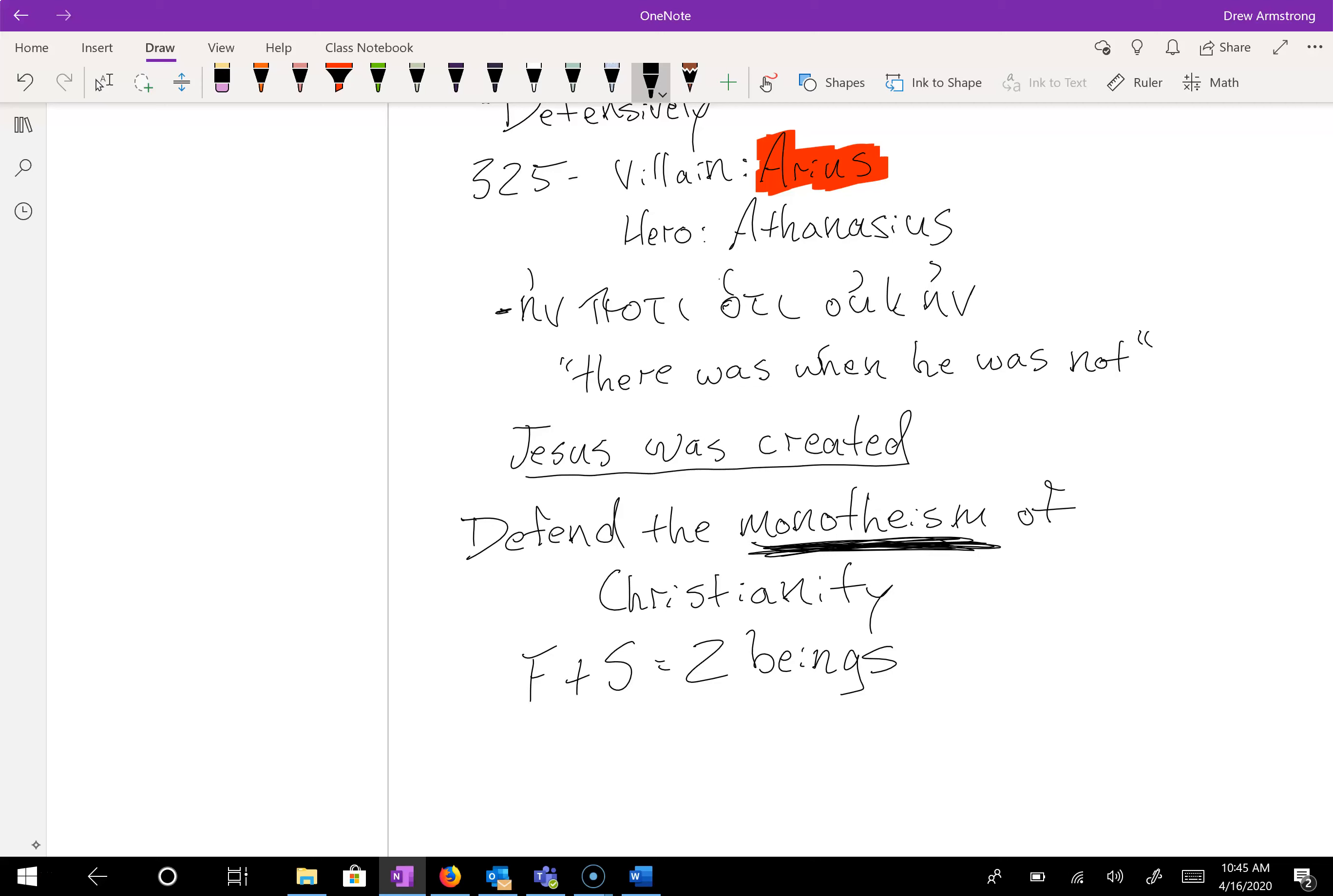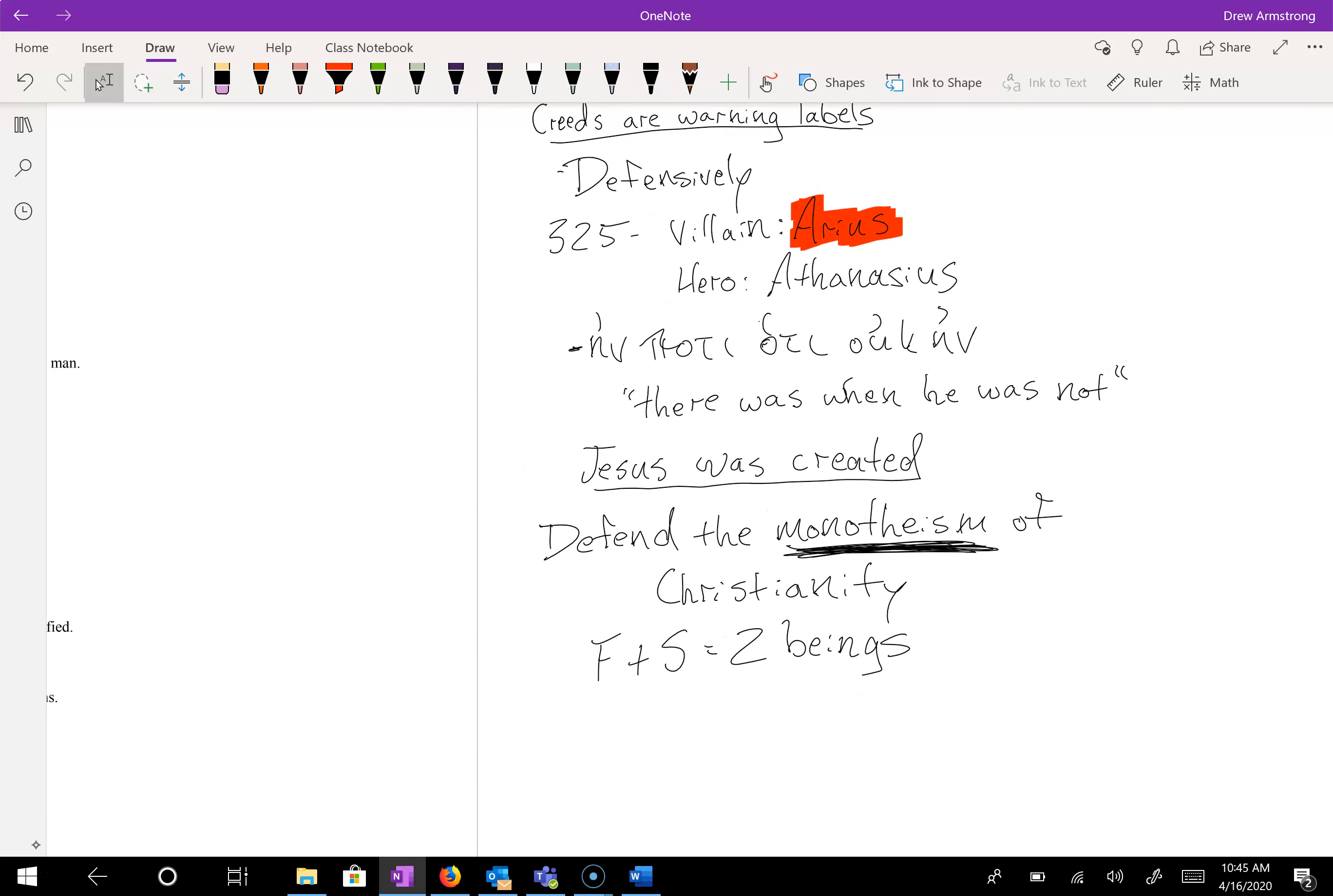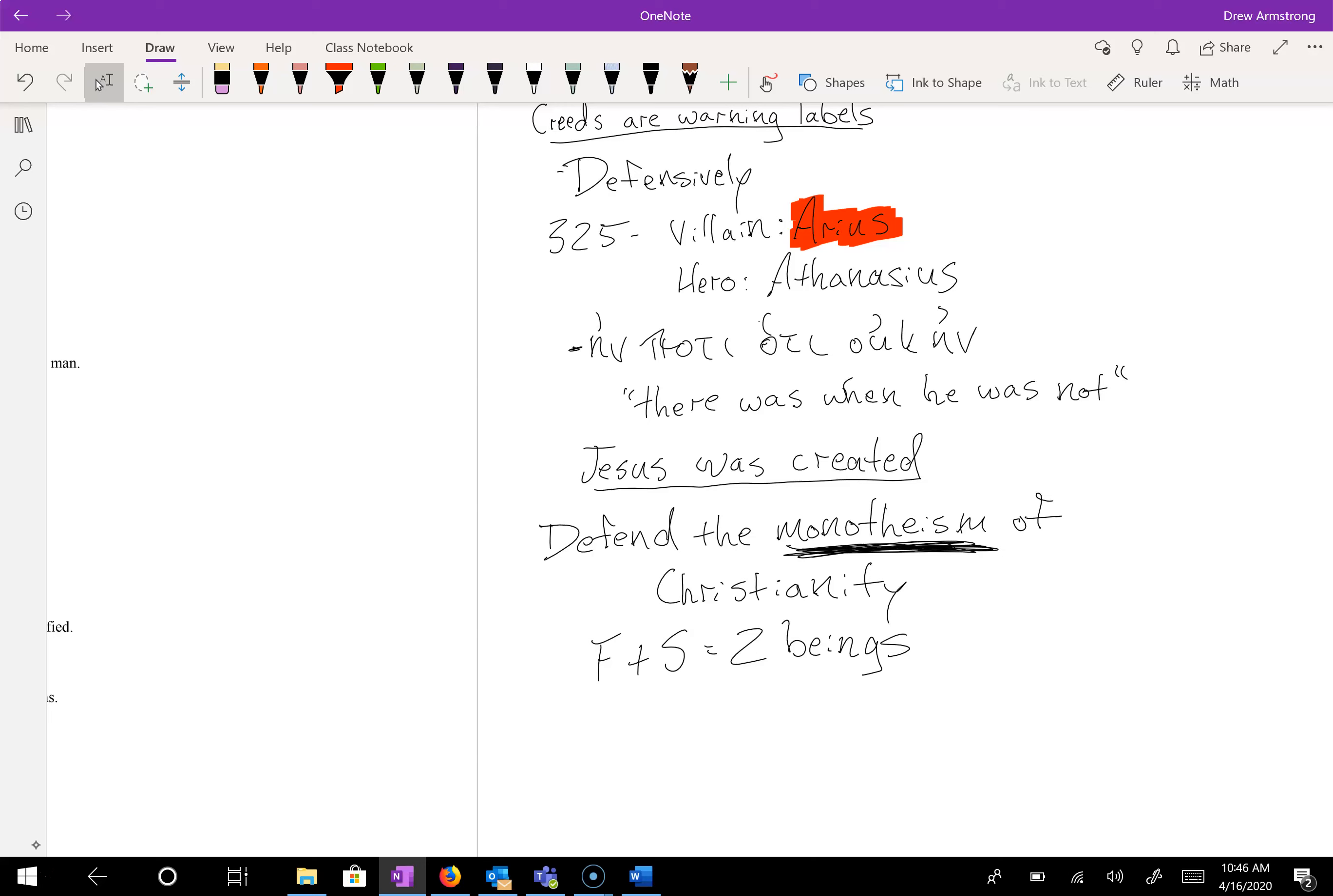He says there is one God and it is God the Father. And if we speak of Jesus Christ as God, that adds up to two because we've got father plus son equals two beings. And if both of them are God, then we've got two gods, but we are supposed to be monotheistic. And so Jesus can't be God. He must be a creation. That is Arius's reasoning.